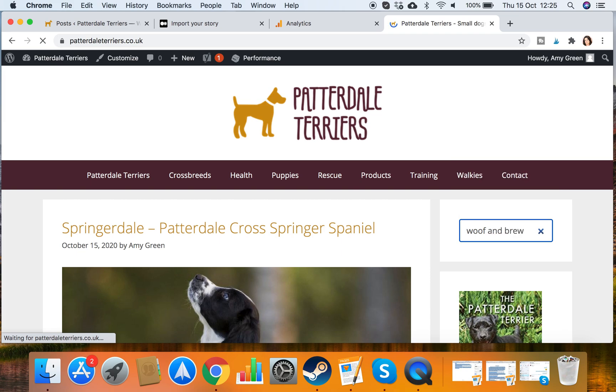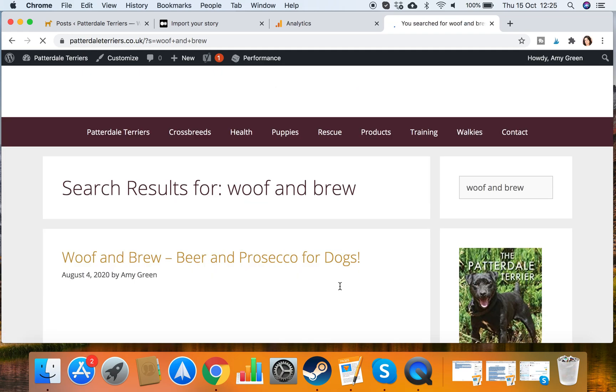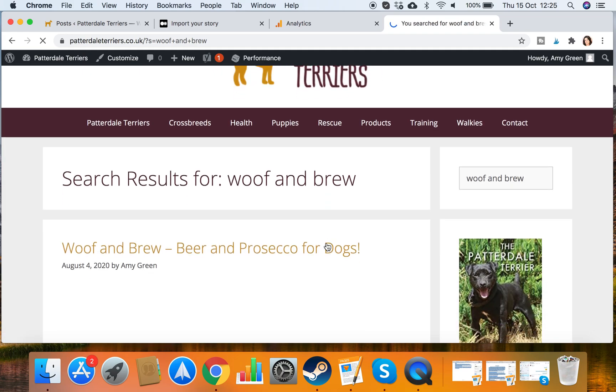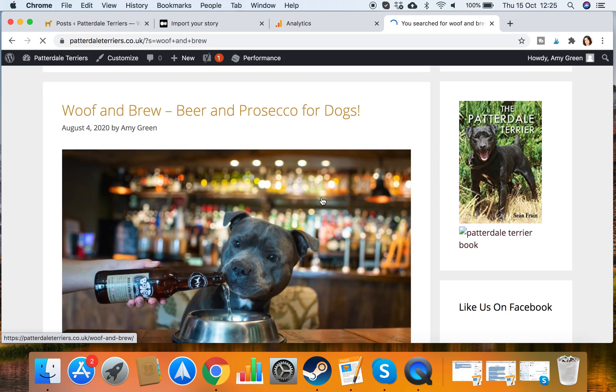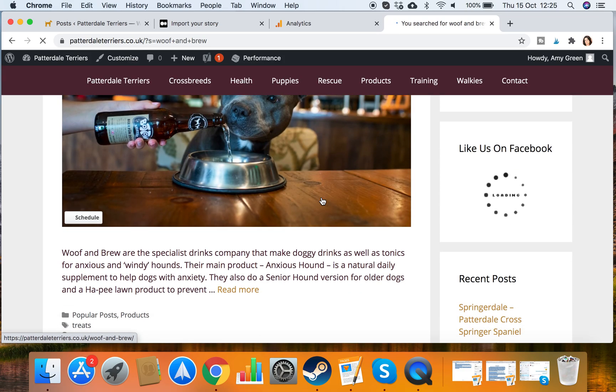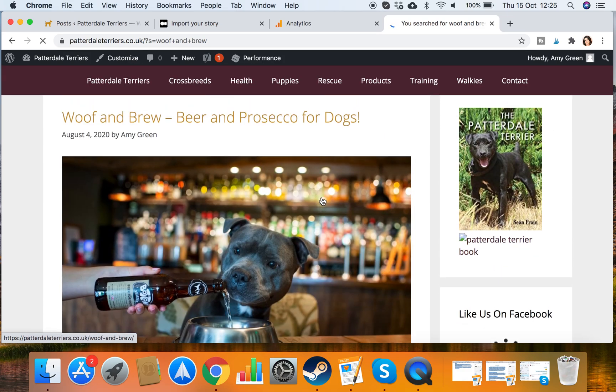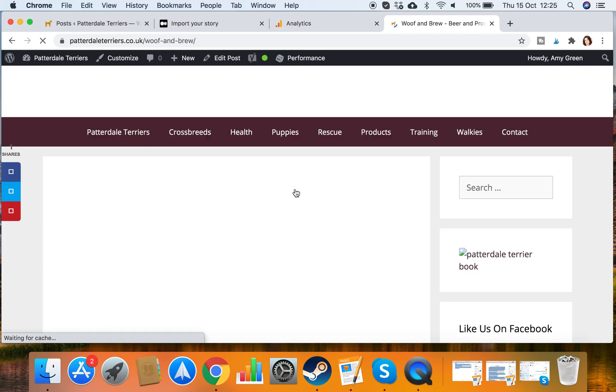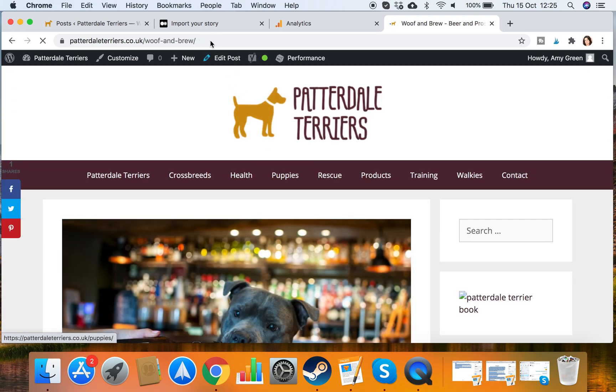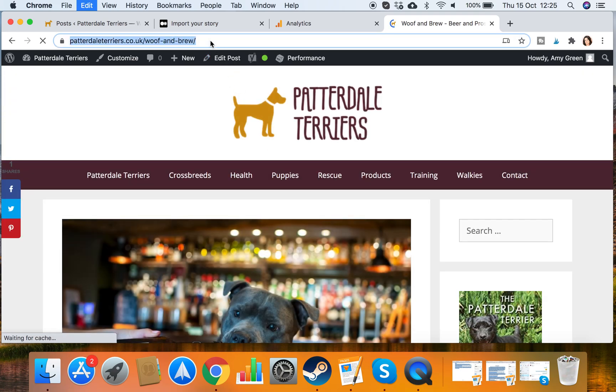It's all about dog beer. Don't worry, it's not alcoholic. So here we go. Woof and Brew, beer and Prosecco for dogs. That's the article that I want to import. So I click on that. I copy the URL.